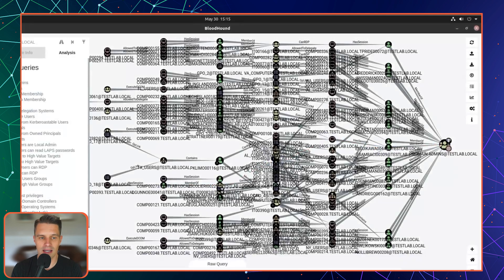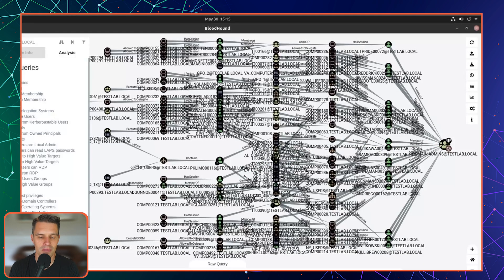In any environment, there are hundreds of thousands, if not millions of attack paths to take it over.